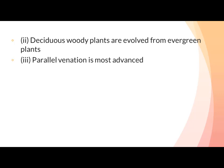Parallel venation is the most advanced. We have two types of veins in leaves: parallel and reticulate. Parallel veins in a leaf represent an advanced character, while plants with reticulate venation in their leaves show a primitive characteristic.